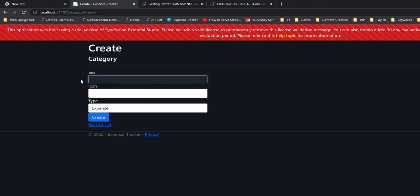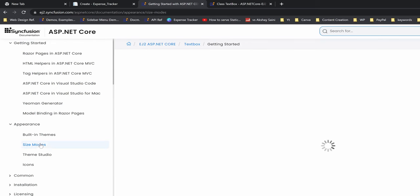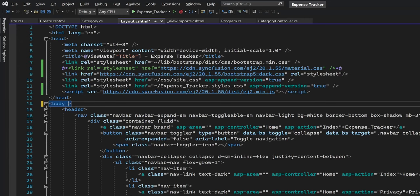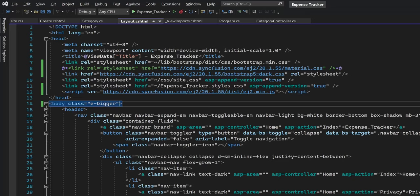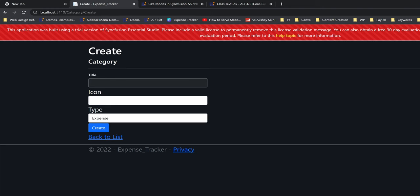Compared to the default Bootstrap text boxes, this Syncfusion text box looks somewhat smaller. To fix that, let's check the documentation under size mode in the appearance section. We can make the components look bigger by adding a specific class to the body of the application — based on the absence or presence of this class, Syncfusion components will be made bigger. Let's paste that class here. We also need to change the overall font size to x-large, so let's copy-paste that to the global stylesheet.